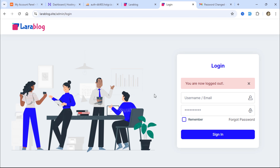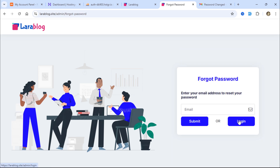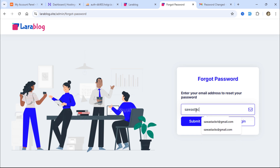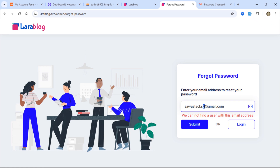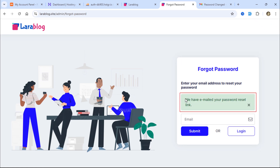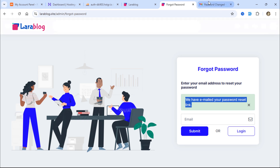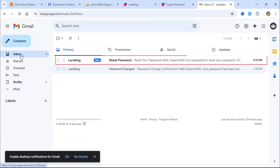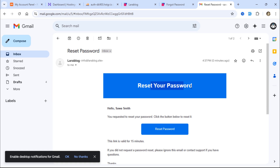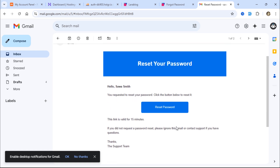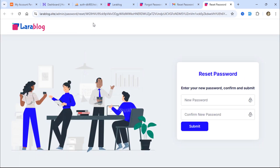Suppose I forgot my password. When I enter an unregistered email, I get an error message. But when I enter a registered email, a password reset link is sent to that address. I received an email to reset my password. This link is valid for 15 minutes. To reset the password, just click the reset password button. You'll be redirected to the reset password page.